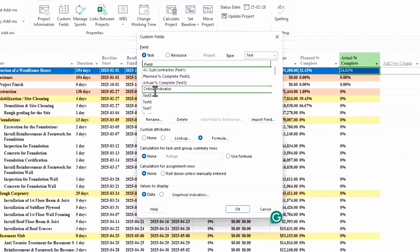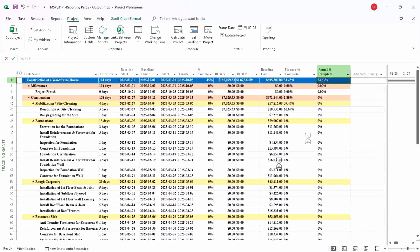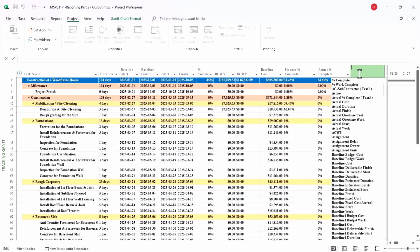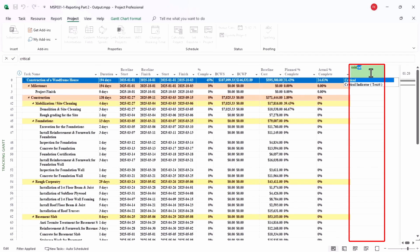Here you go. Now that I have this, I have a graphical indicator which works as a conditional formatting for you. But before that, let us hit OK and see what happens. OK, critical indicator which we just created.